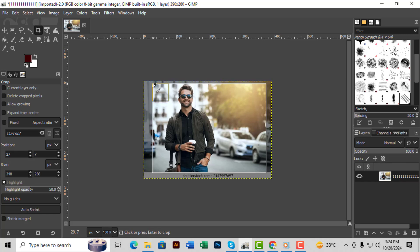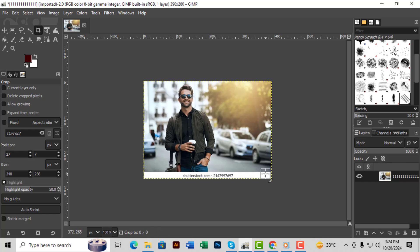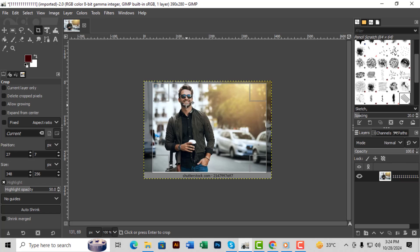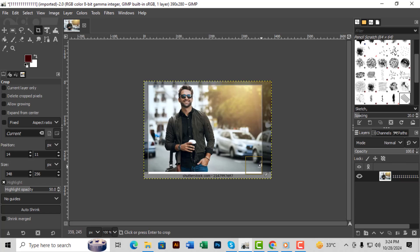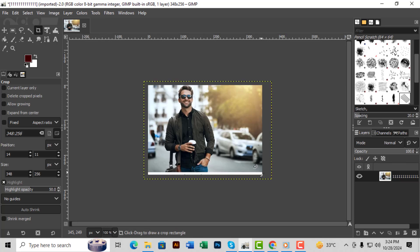Step 4. Adjust the selection by moving the edges or corners to get the exact area you want to keep. You can fine-tune it by clicking on any edge or corner and dragging to resize.